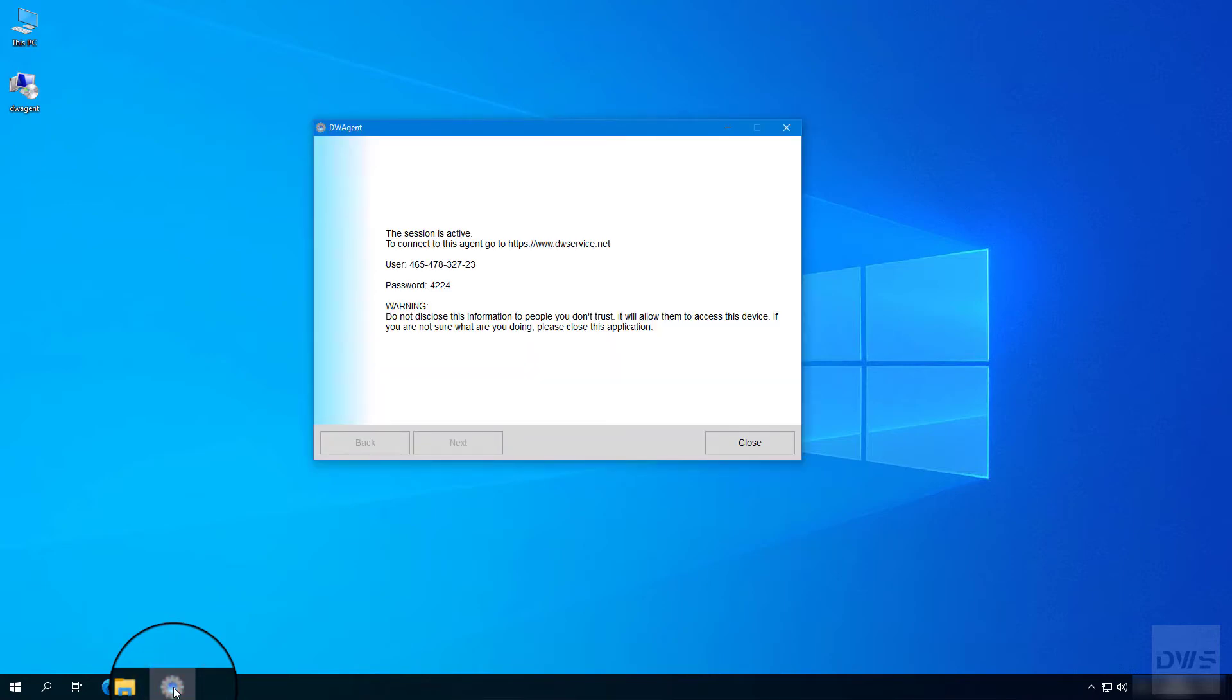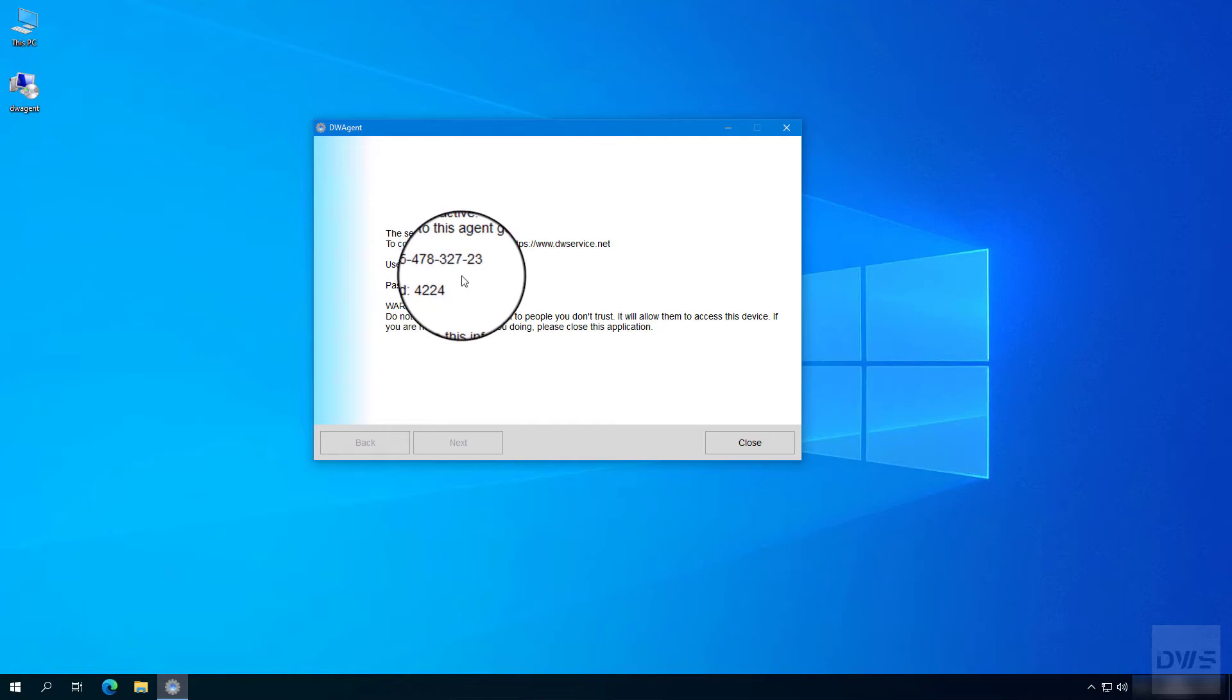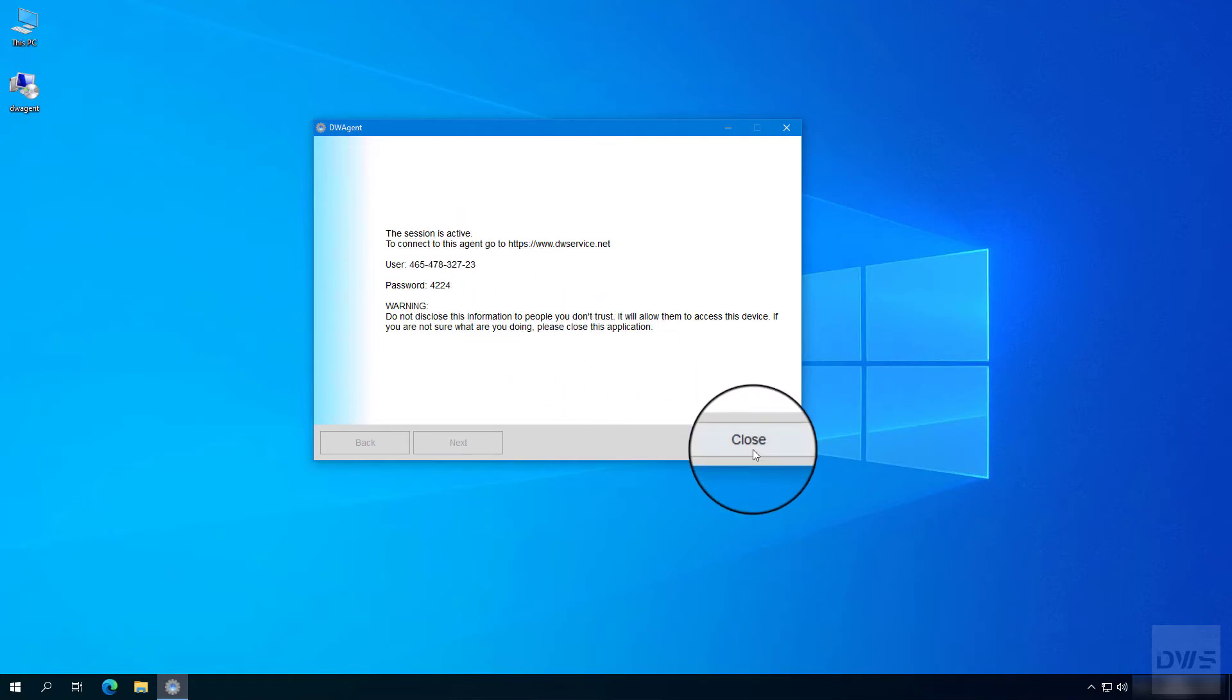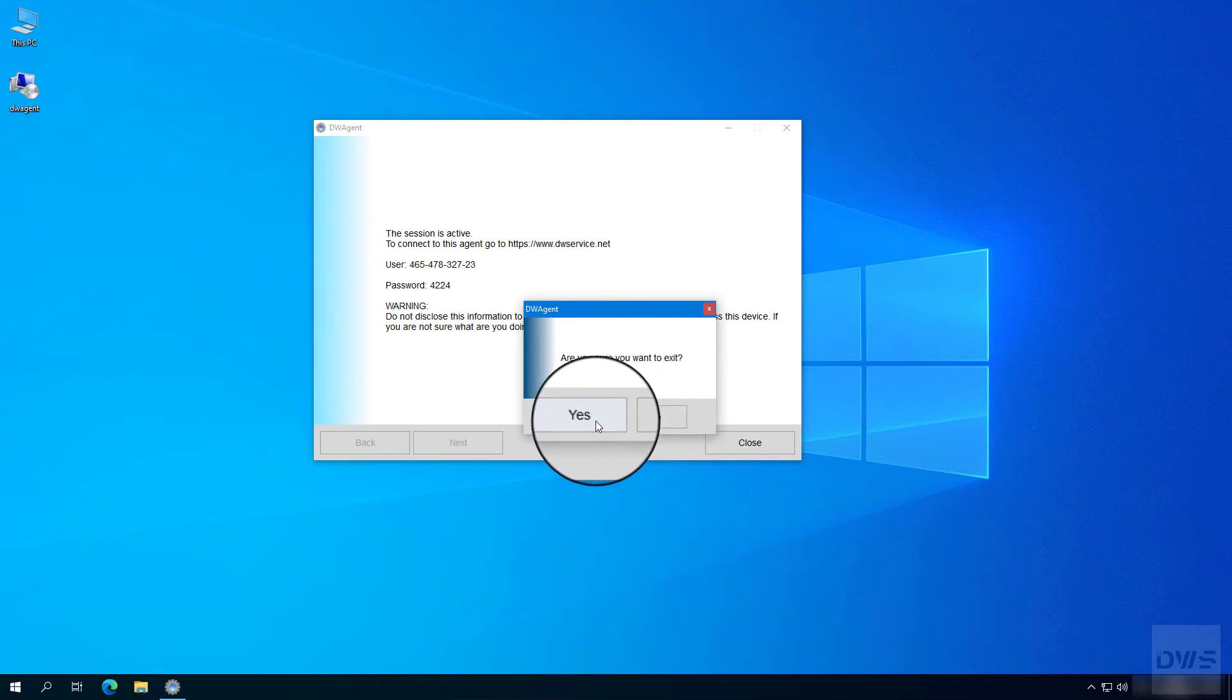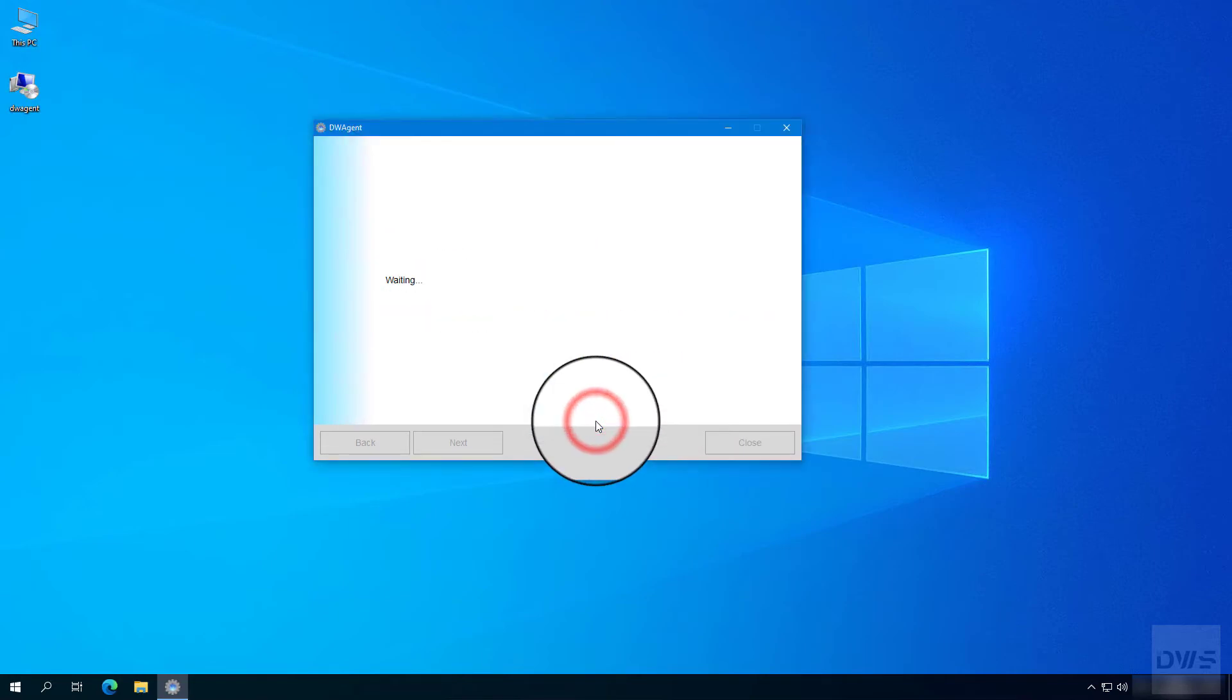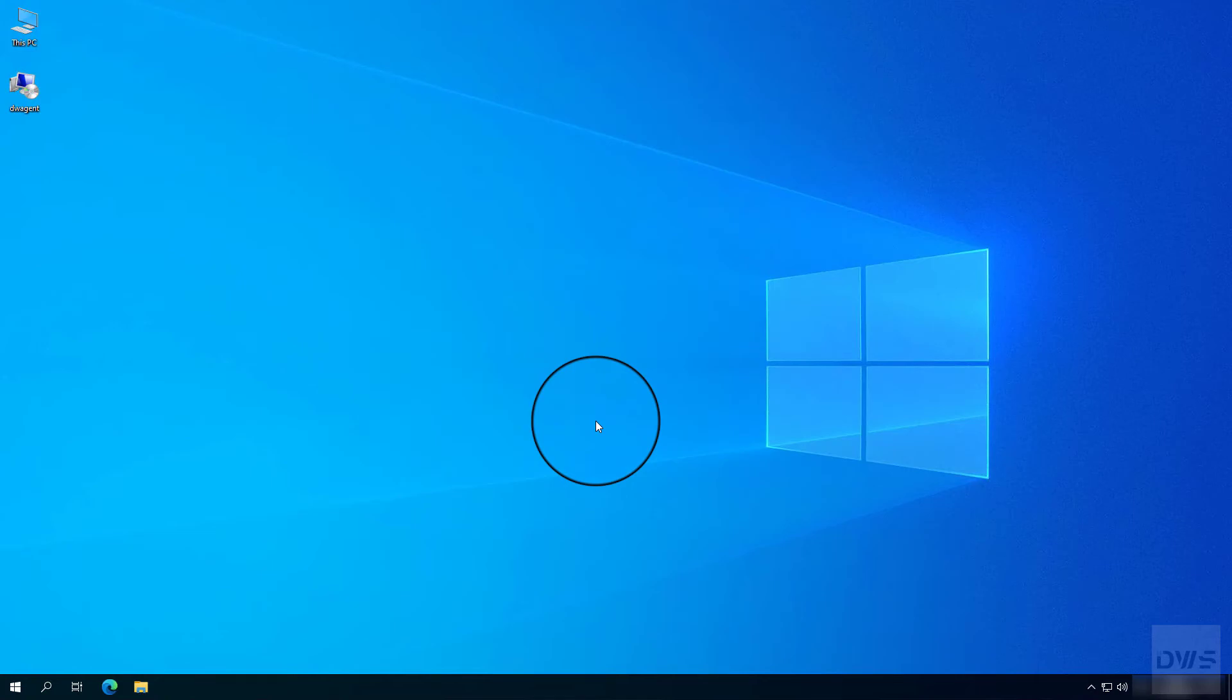If the session is no longer needed, it should be terminated. Click the close button. Click yes. The session has been successfully closed.